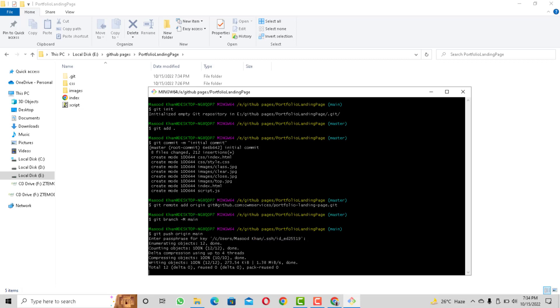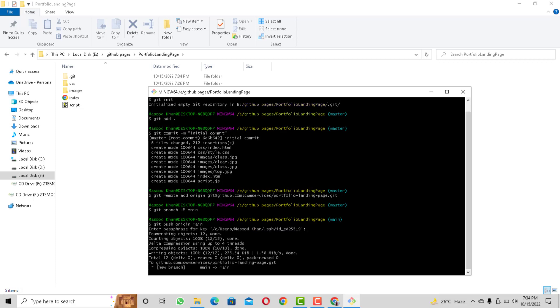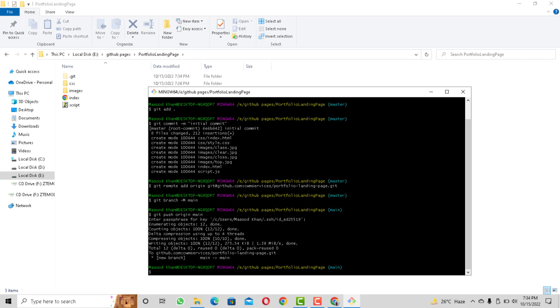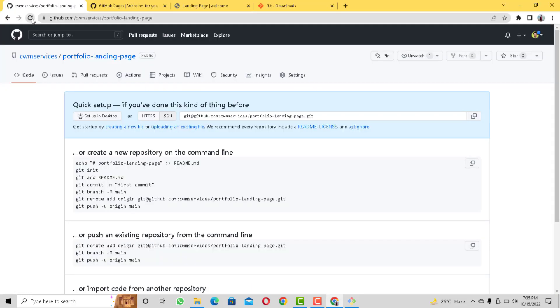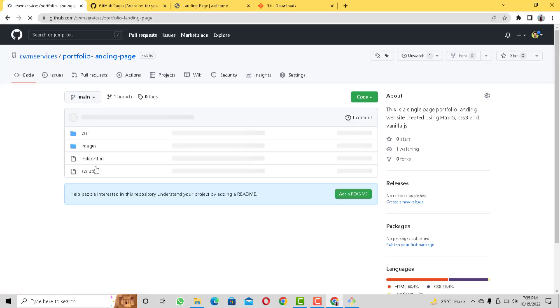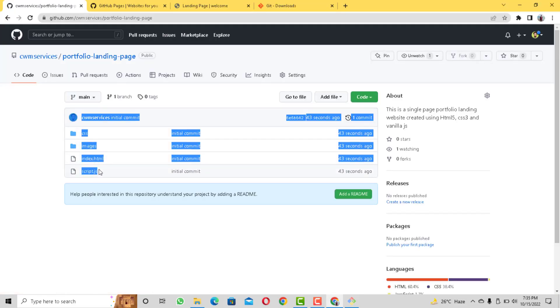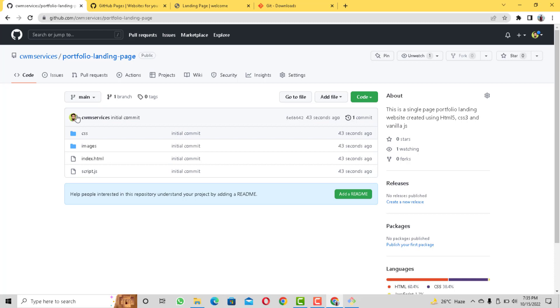So once that's done let's take a look at our GitHub repository and there you go the three files have been uploaded properly. Now once again if your root file name doesn't match to index.html it's not going to work. Now we are almost done.